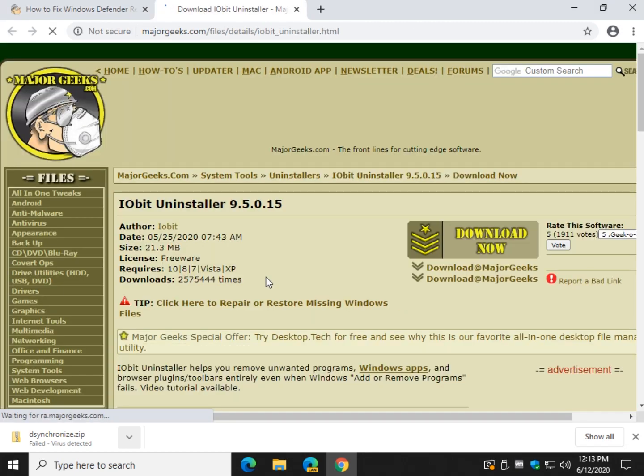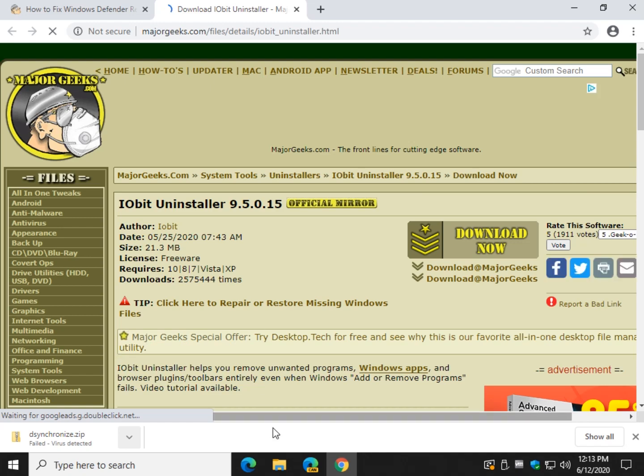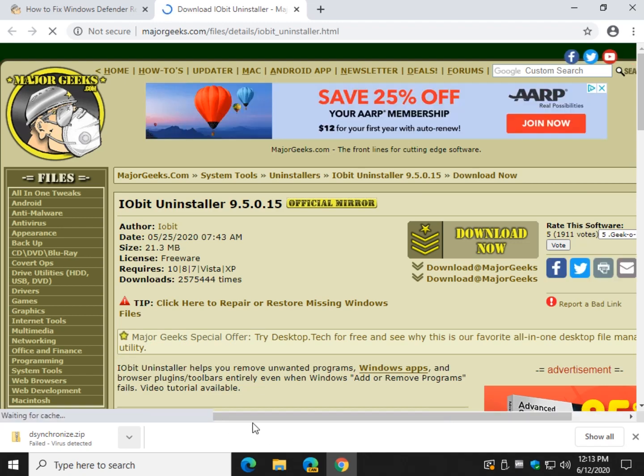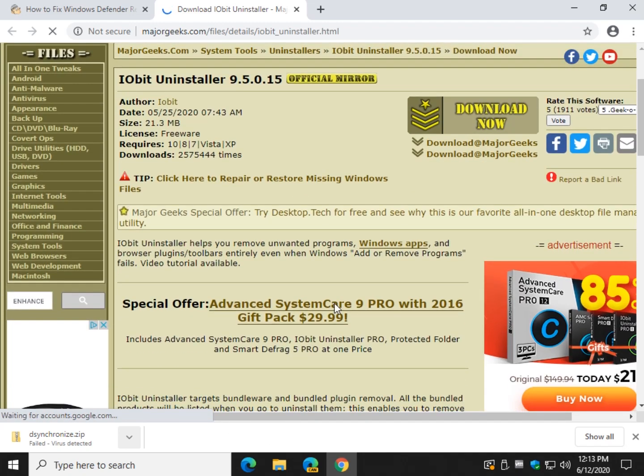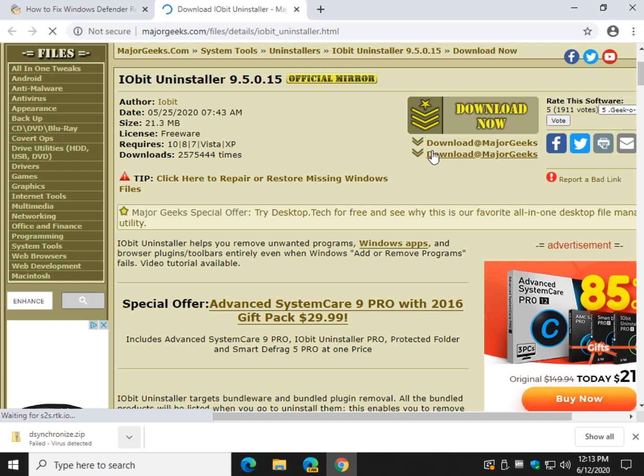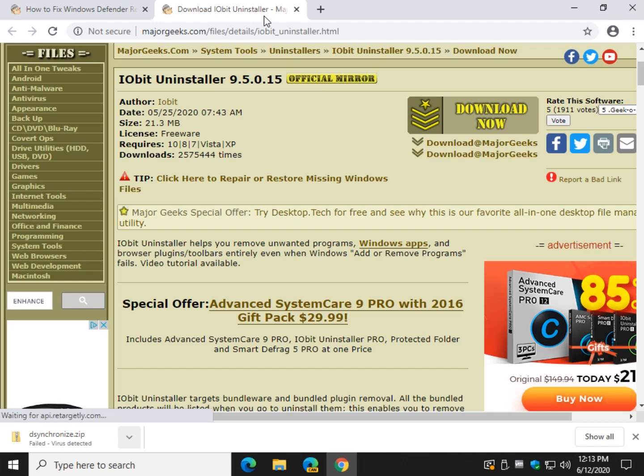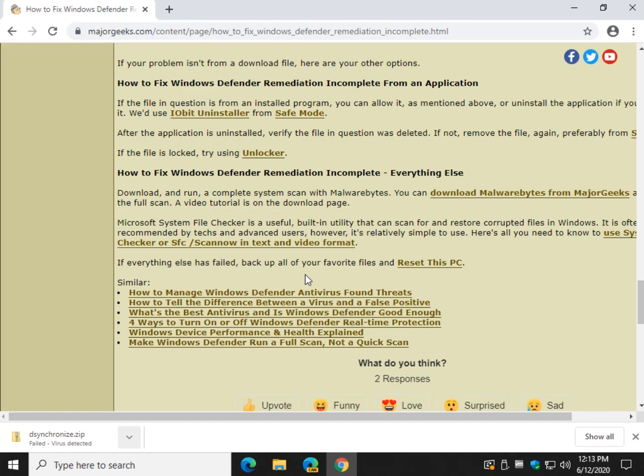Get IObit Uninstaller. If it's a program that was installed, for example, something you didn't want to install, download that because IObit Uninstaller will remove fully the program, the files, the folders, the registry entries. And Windows uninstaller doesn't always do that. That's if you have a program that's installed you didn't know. I would also run it from safe mode.